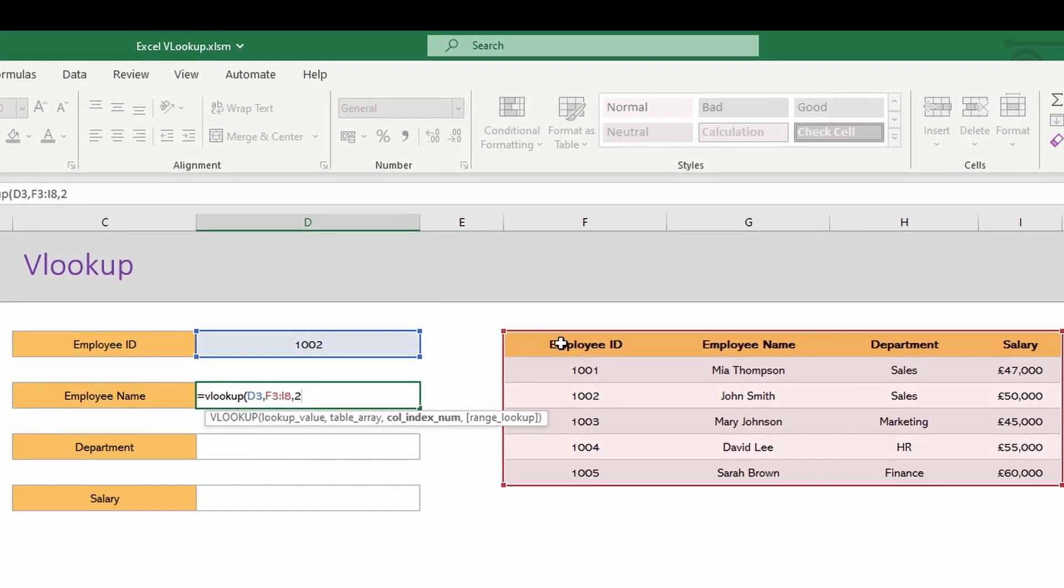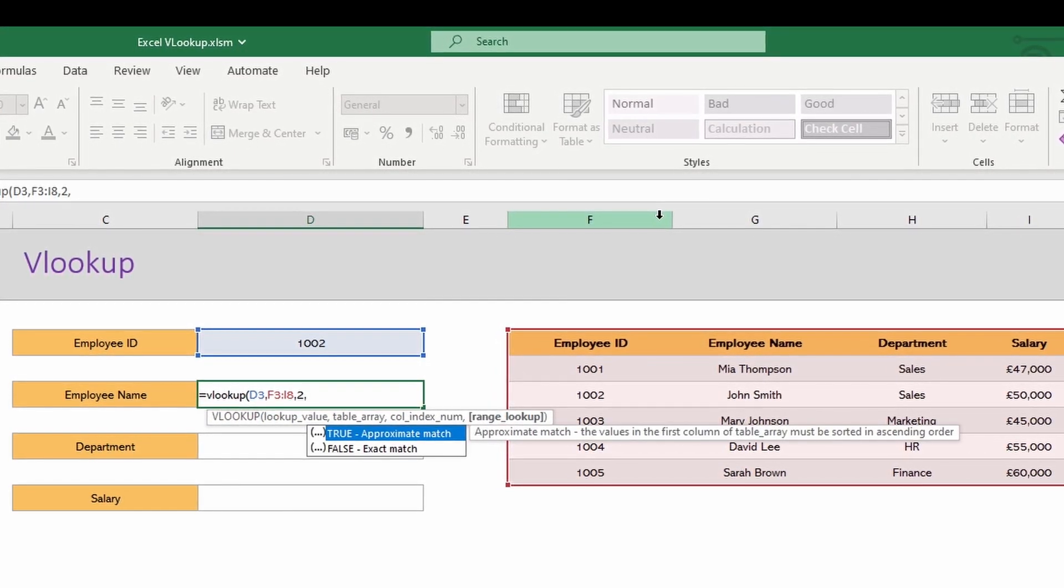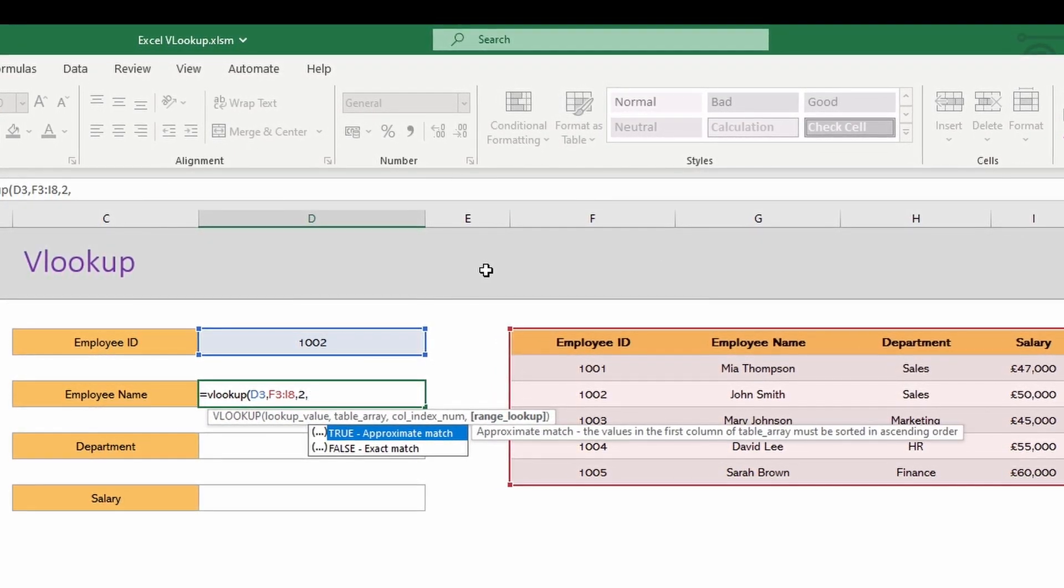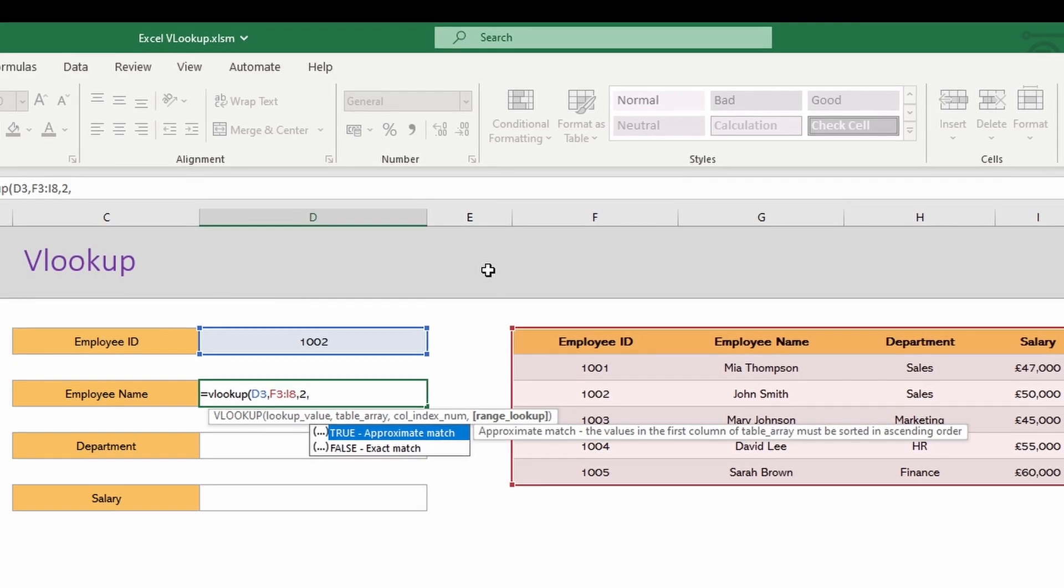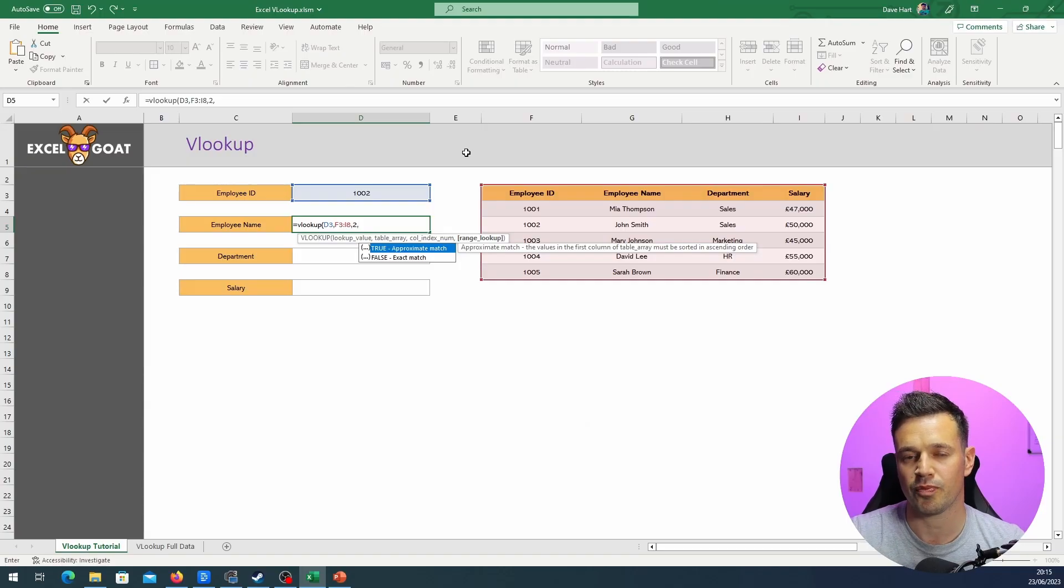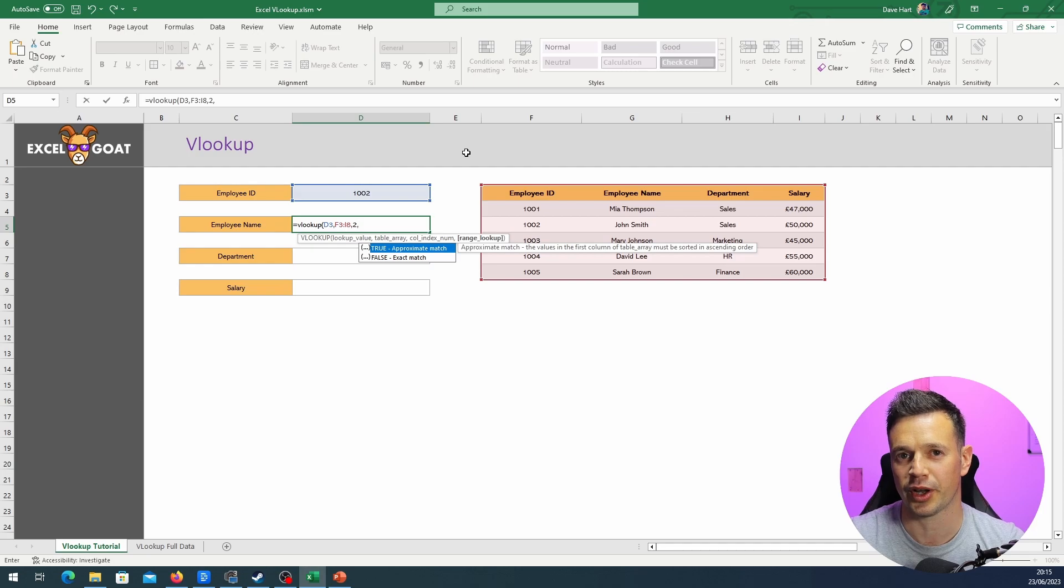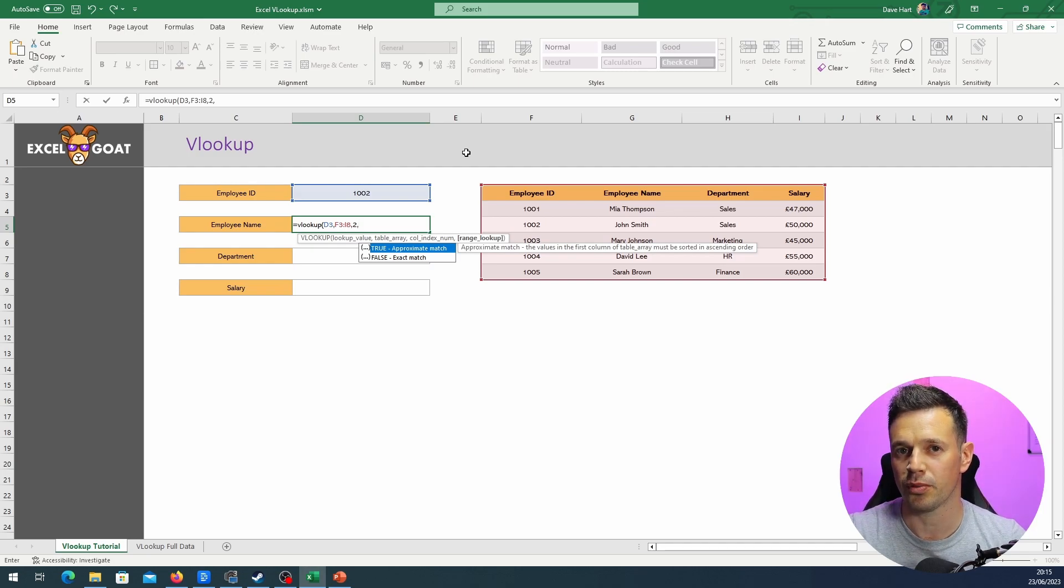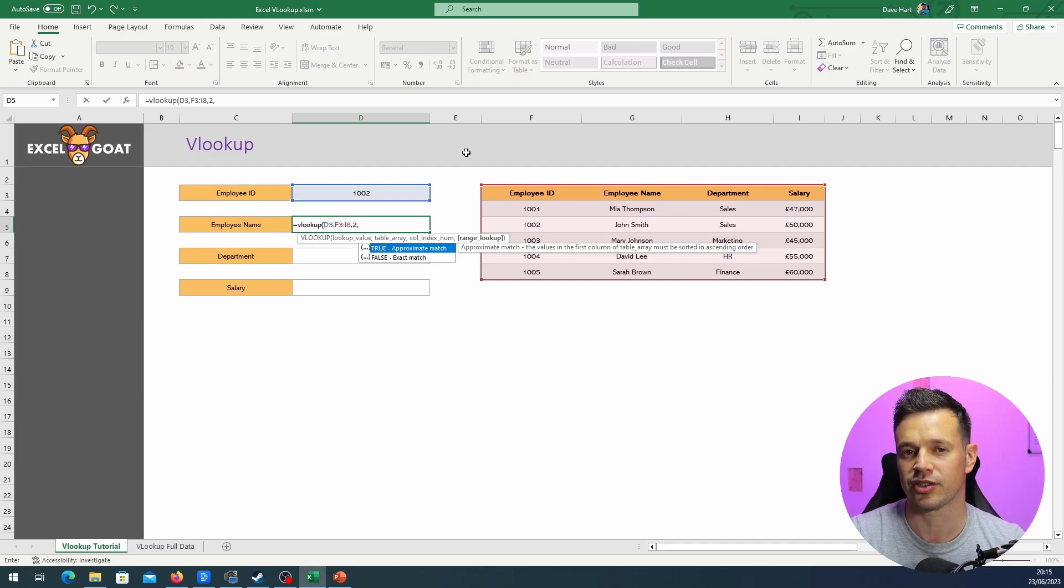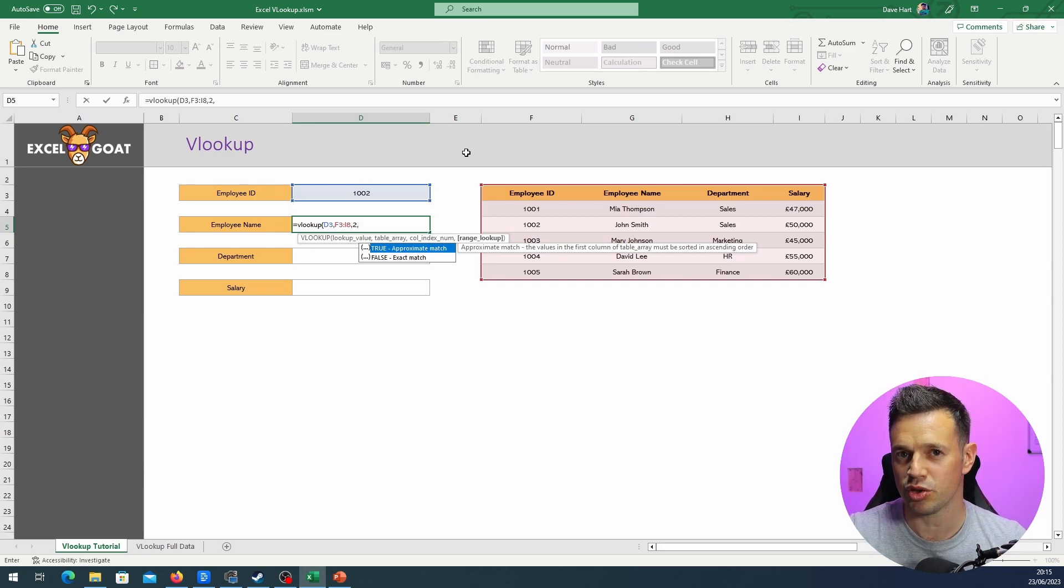Then the final bit is you see it's prompting us here for true or false. True means that it will just get any kind of match, so it will find the closest one it can. False means it will only get an exact match, so if it doesn't find 1002 it will fail, and that's usually what we want.